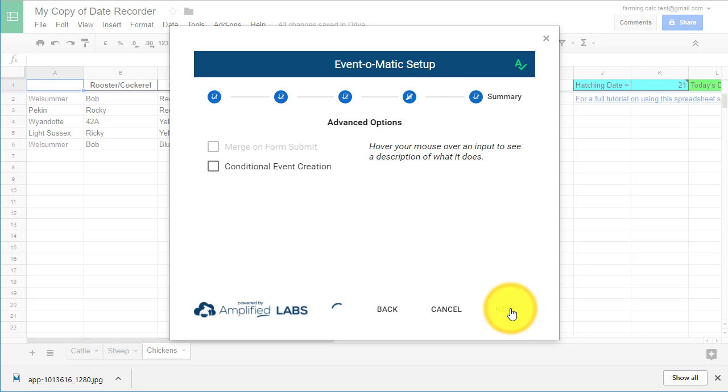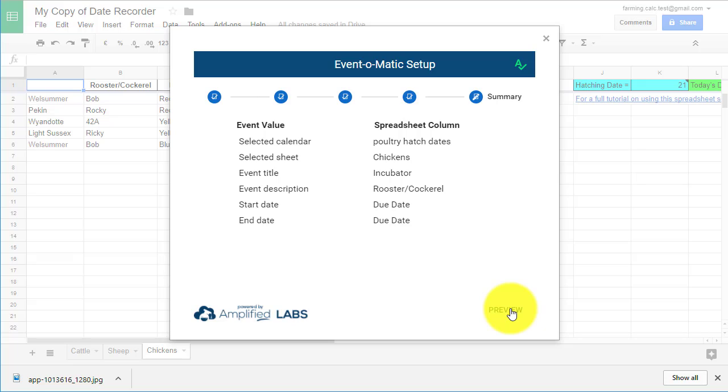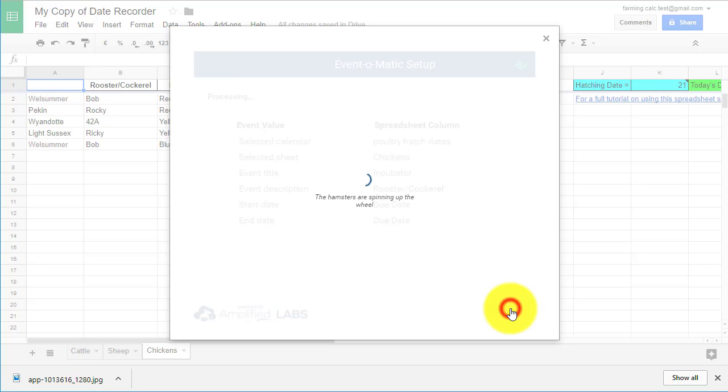You don't need to do anything in the next menu labeled Advanced Options, so just click Next again. In the last menu, Event-O-Matic will give you a summary of how it's going to populate your calendar with your spreadsheet data. Before Event-O-Matic does its thing, please check your info to ensure it's correct. Then click the Preview button.